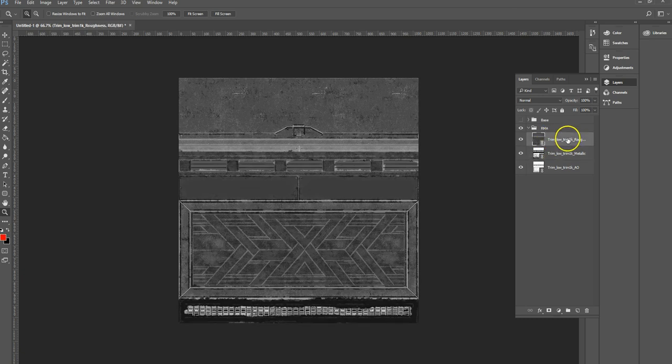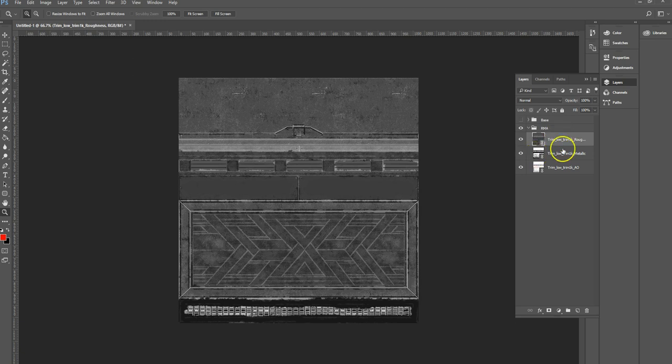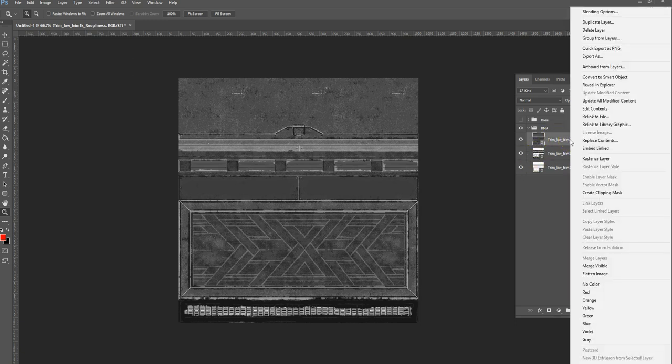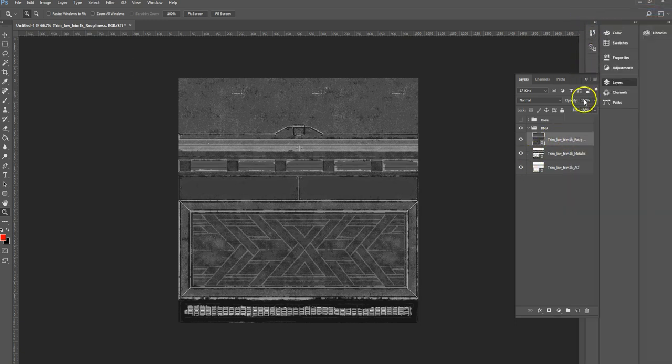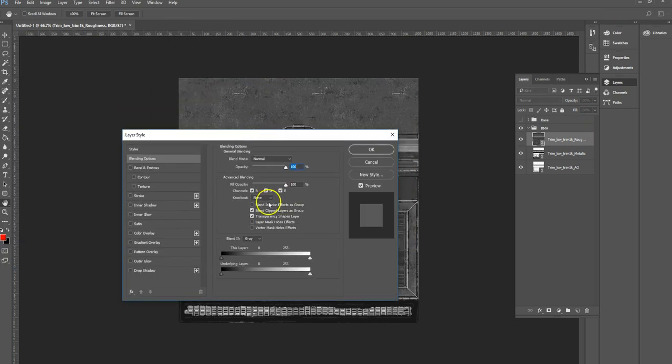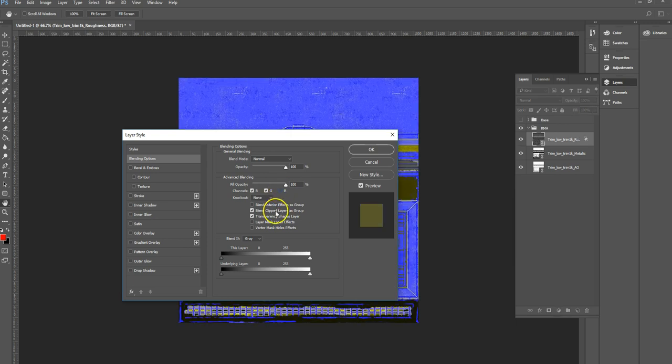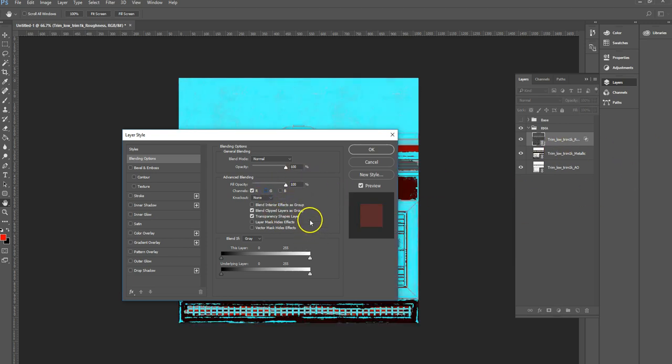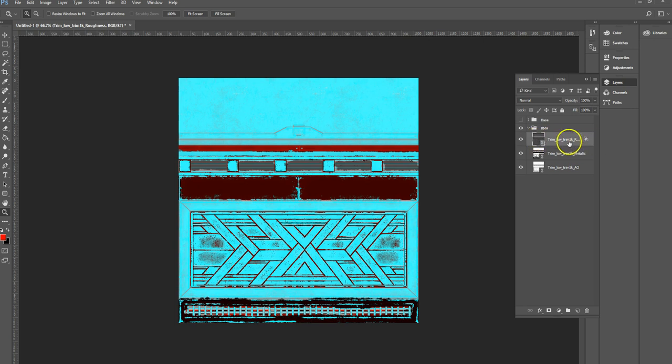There's a much easier way to do it, which is basically to use blending options. So if I select this, we only want this to be seen in the red channel. If I right click on it and go to blending options, then there's an option here for channels. So what I can do is switch off the blue channel because I don't want it in the blue channel, and I can switch off the green channel and hit OK. And now that is only in the red channel.